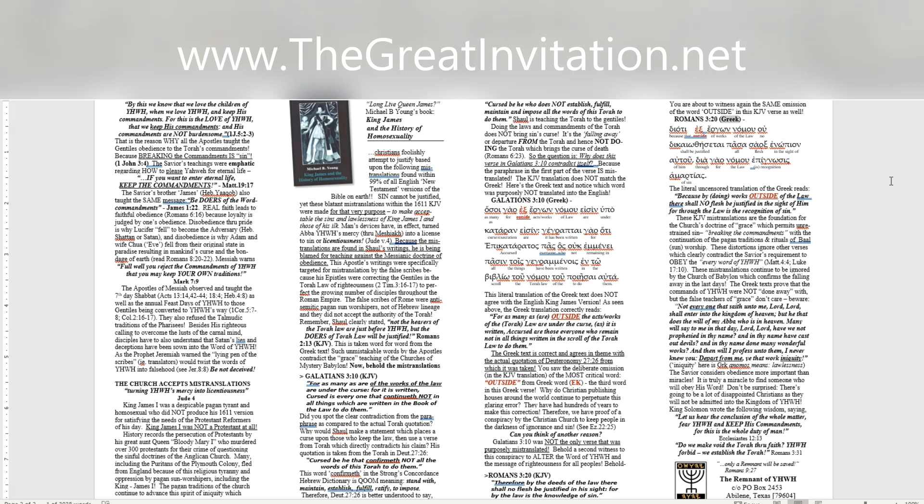Because that outside of works of the law know shall be justified all flesh in the sight of of him through for the law is recognition of sin. The literal uncensored translation of the Greek reads. Because by doing works outside of the law there shall no flesh be justified in the sight of him for through the law is the recognition of sin.